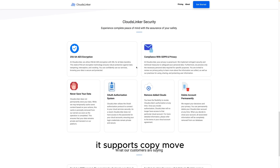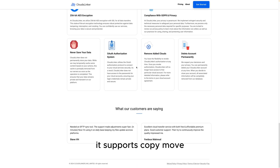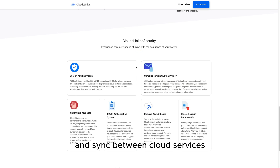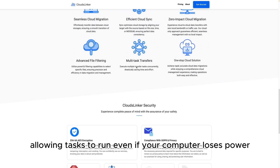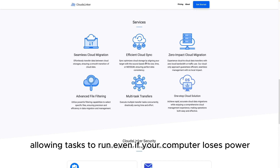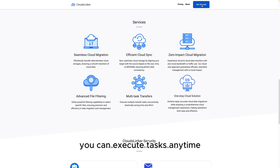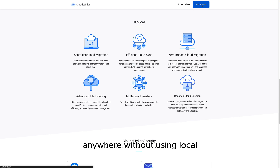It supports copy, move, and sync between cloud services, allowing tasks to run even if your computer loses power. You can execute tasks anytime, anywhere, without using local resources.